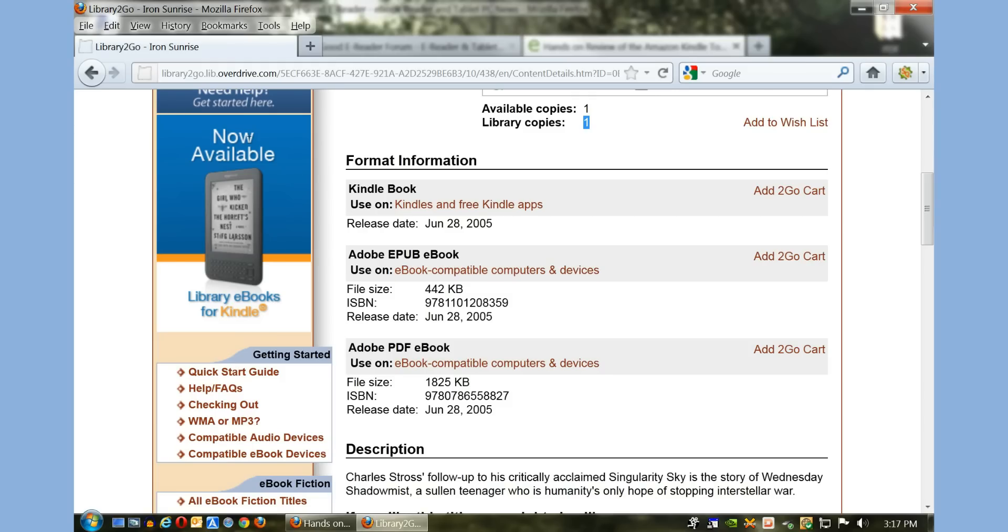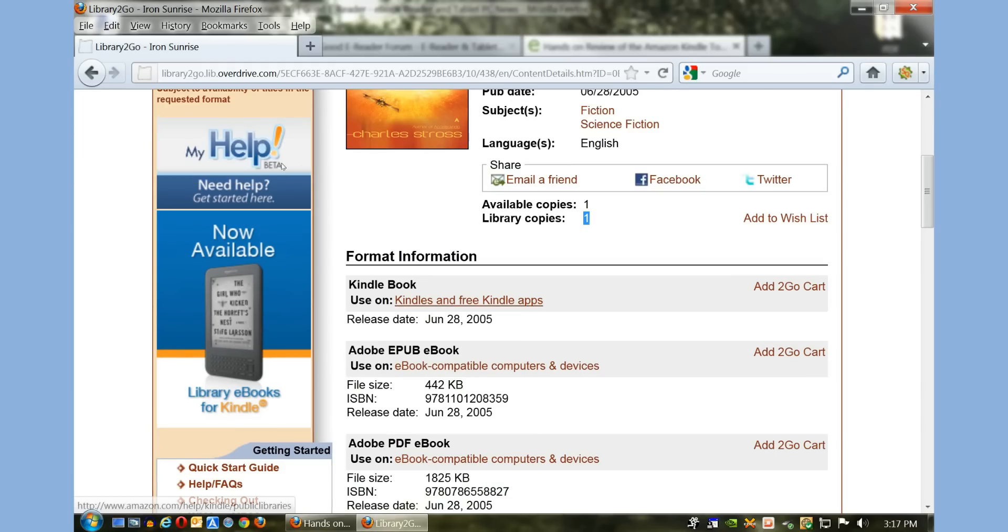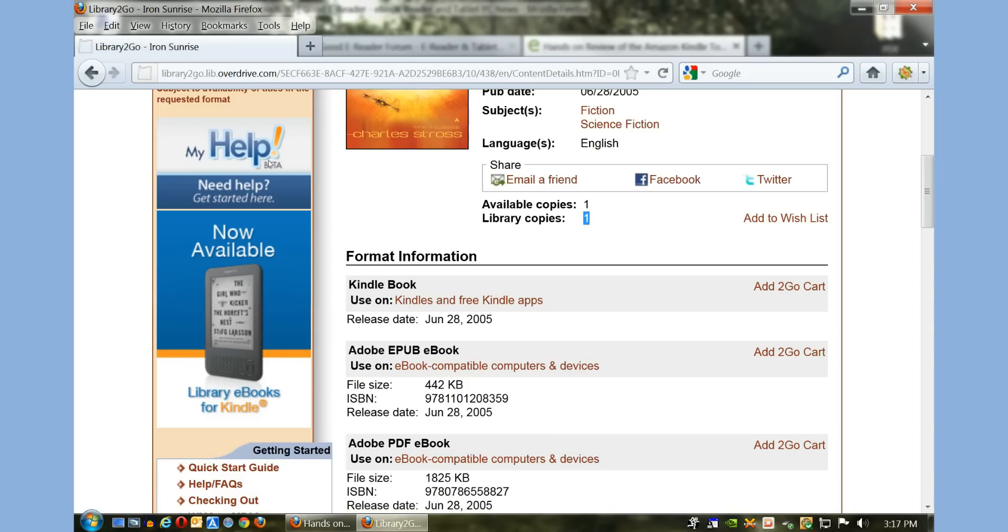Now you don't necessarily need a Kindle e-reader in order to borrow Kindle books. If you have, for instance, an iPad or iPhone, you can download Amazon Kindle for iOS. Same if you have an Android device—you can borrow books using Kindle for Android.